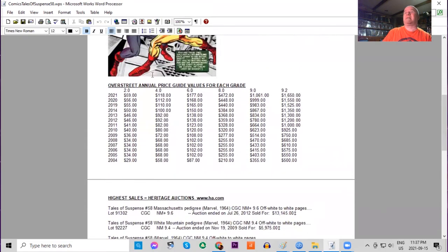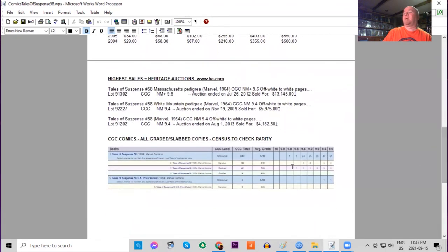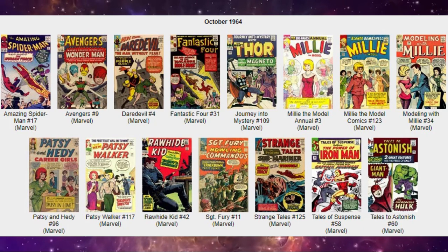Overstreet price guide in lowest grades has doubled in value, and in higher grades it's more than tripled in price. There is only one 9.8 of this book, three 9.6s. A bunch of the UK price variants, but the highest being an 8.5 only.